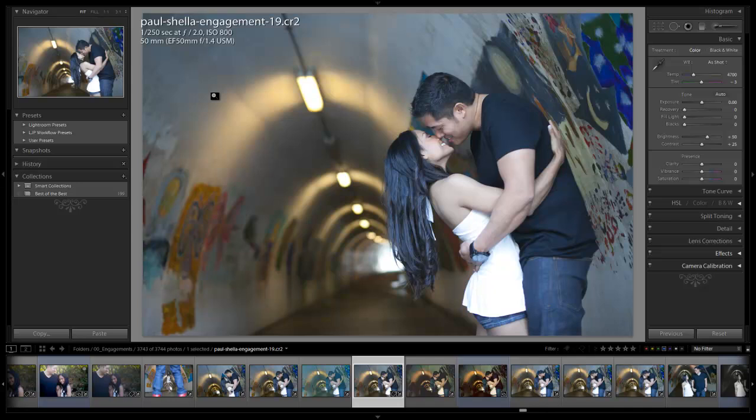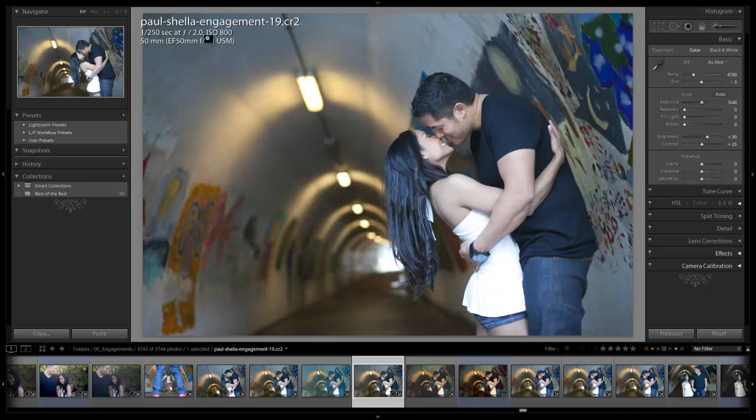The 1.2 is a little bit better but we still like to keep it at 2.0 because we end up with still nice bokeh but it doesn't look too soft over the sharp areas. So we shot this at 1/125th of a second at 2.0 at 800 ISO. Let's hit I to remove the information and let's get started.